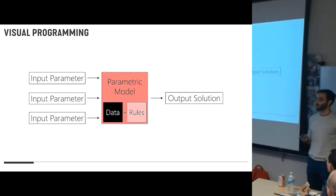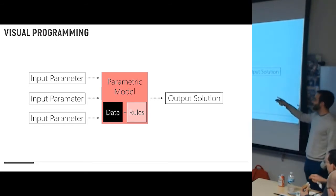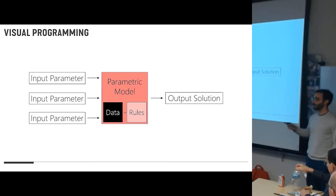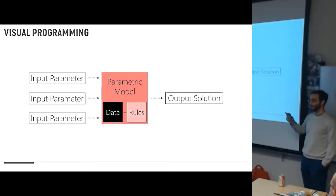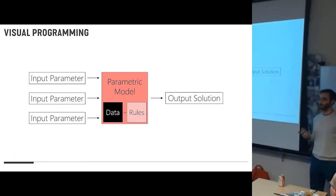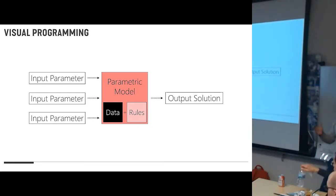The model itself takes data, it takes rules, and it spits an output. And all of that is contained within your Grasshopper or your Dynamo script. So it's just input to output, and you define what goes in between, because you can now learn to code.